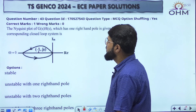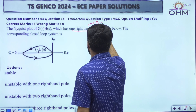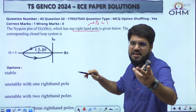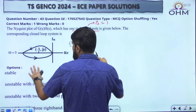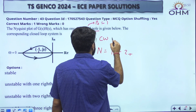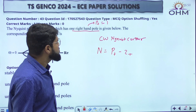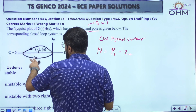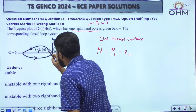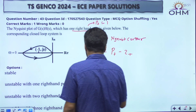This is a Nyquist plot question — actually two questions are there related to Nyquist plot this year. The Nyquist plot of G(s)H(s) has one right-hand pole, meaning P+ equal to 1. P+ is the number of poles of G(s)H(s) in the right half plane. Now the corresponding closed-loop system — there is nothing mentioned about the contour, so by default I take the clockwise Nyquist contour. N equals P+ minus Z+. The number of encirclements of minus 1 comma 0: there is clearly one encirclement and it is in the anti-clockwise sense, so N will be plus 1.